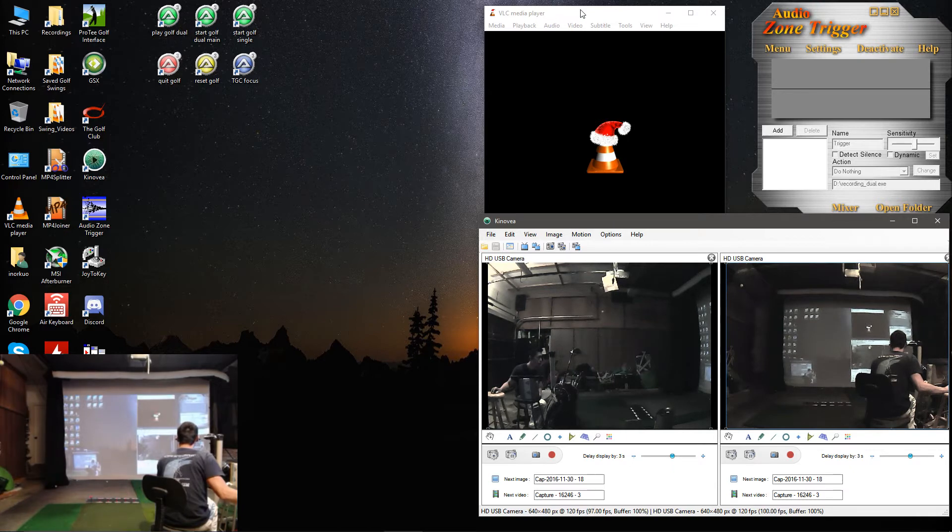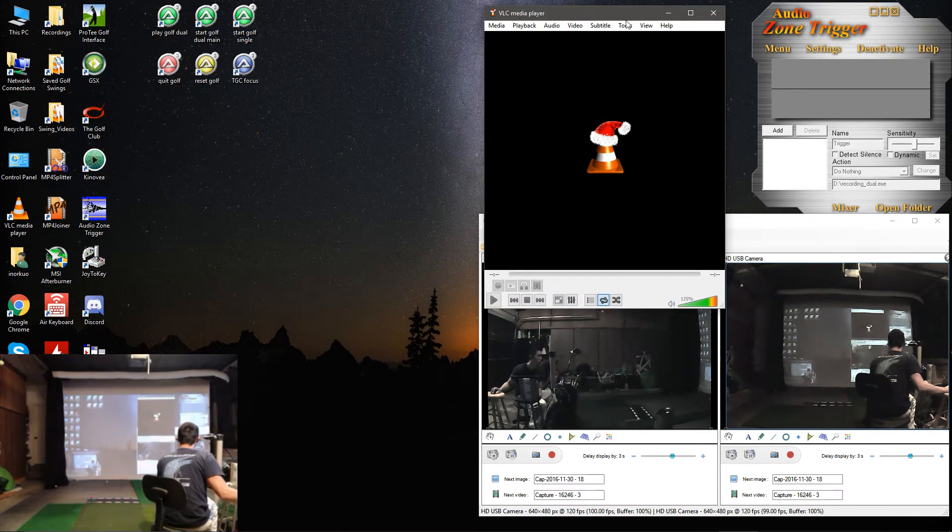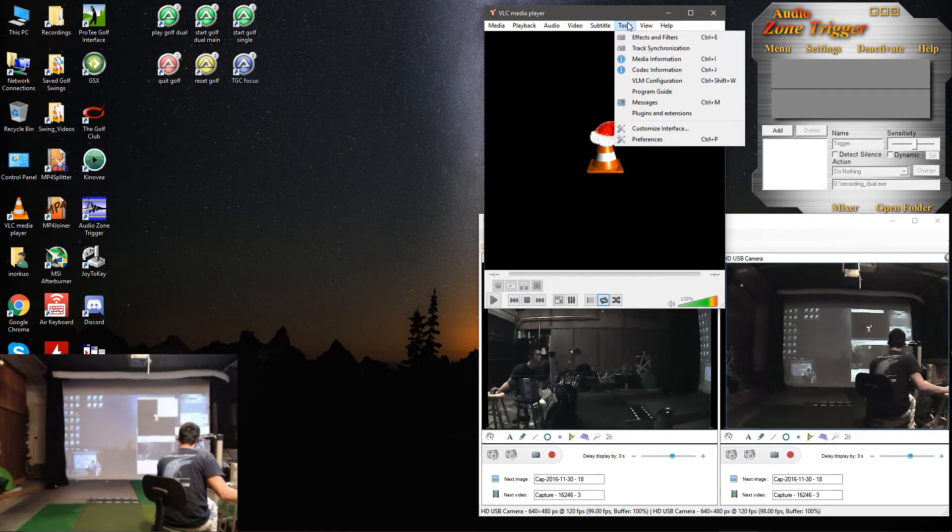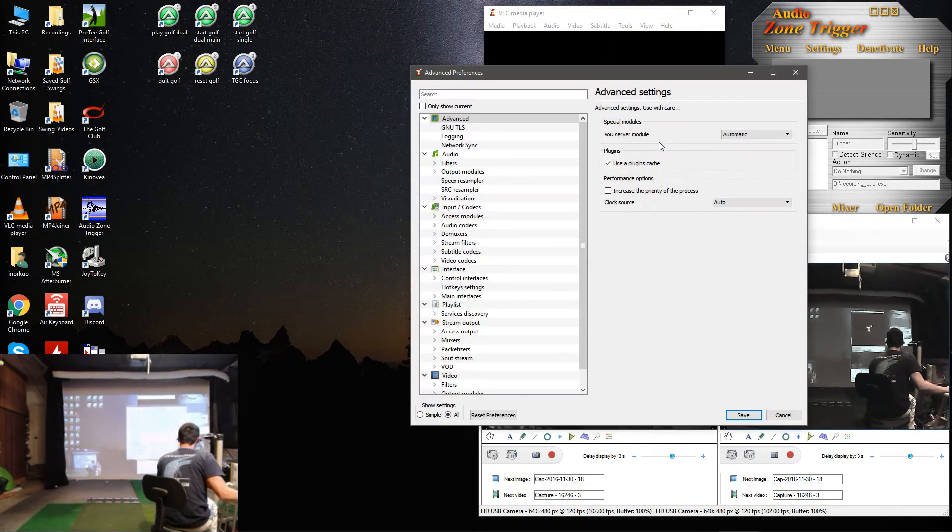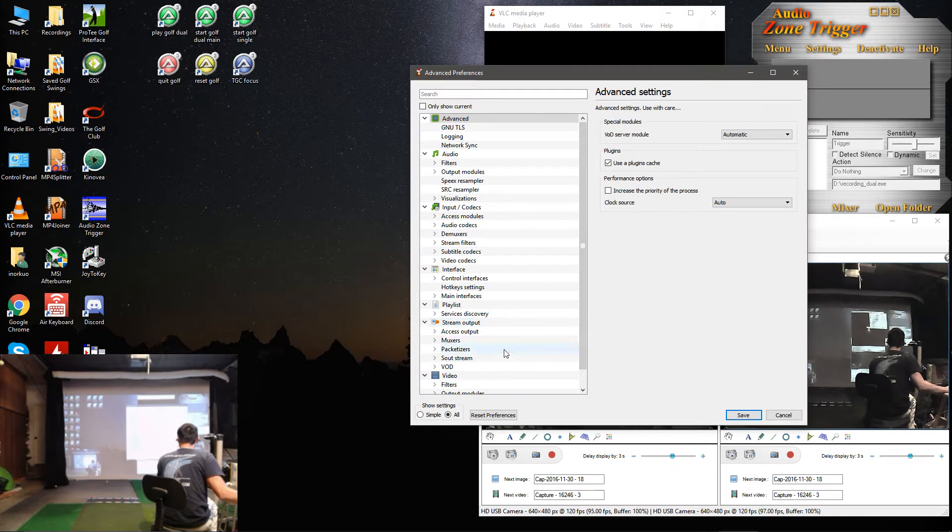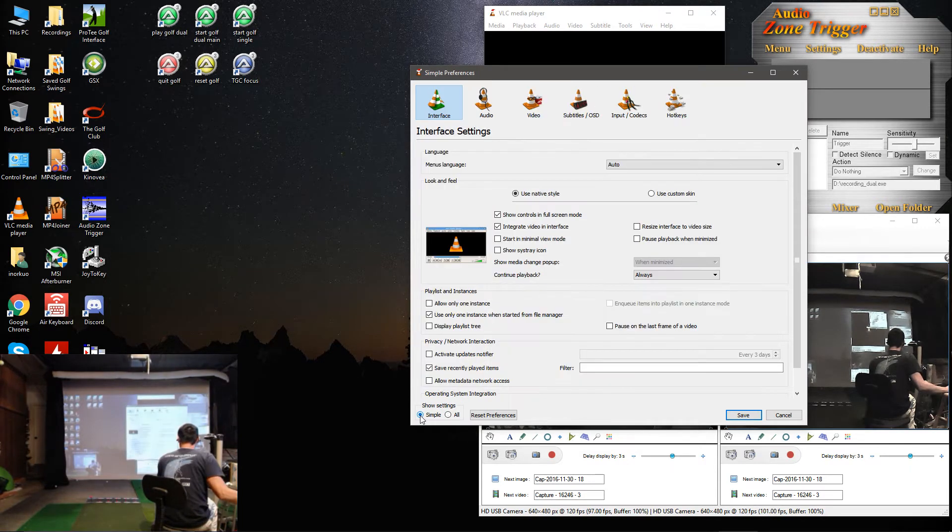And then let's go to VLC under Tools and Preferences. We'll go to Simple.